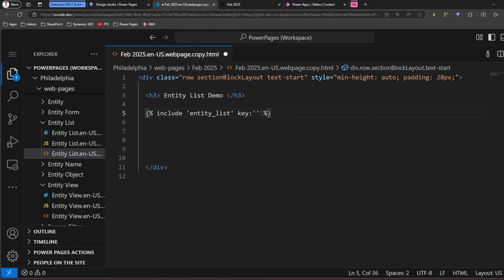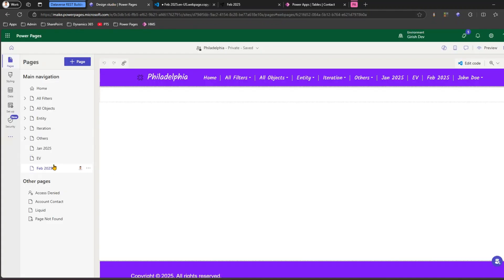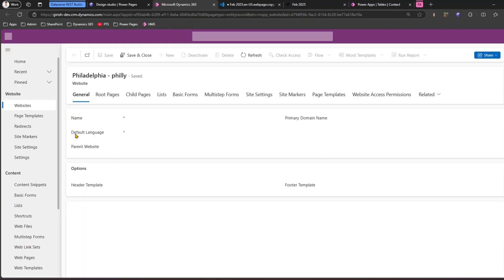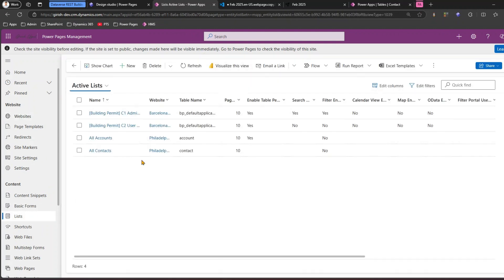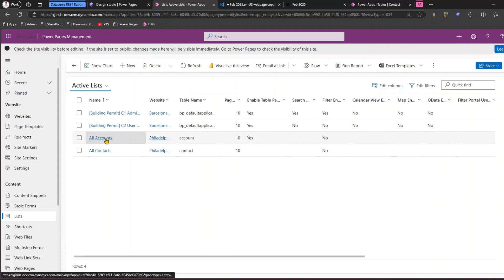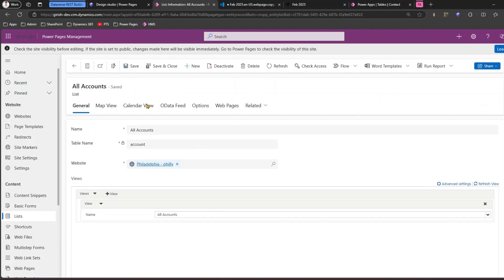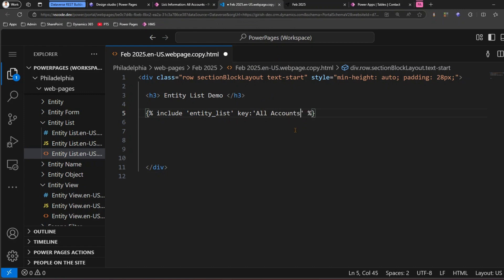Now I need to specify which list to load. Go into the Design Studio, click on three dots, go to Power Pages Management and see whether you have a list connected within your Power Pages site. In my case there are a couple of lists. The site name is Philadelphia and I have lists like 'All Accounts' and 'All Contacts'. I'll pick 'All Accounts', copy that name, go to the code, and paste it as the key value. Then I'll save this.